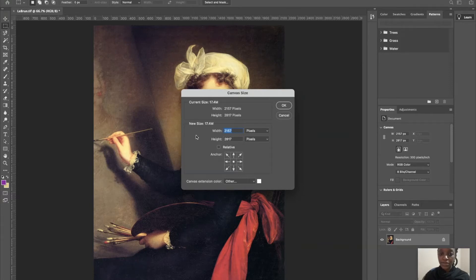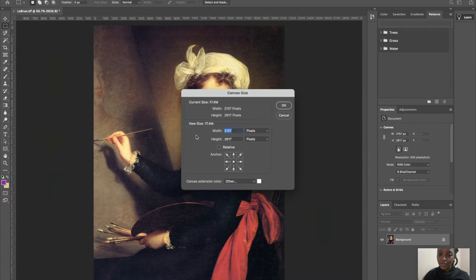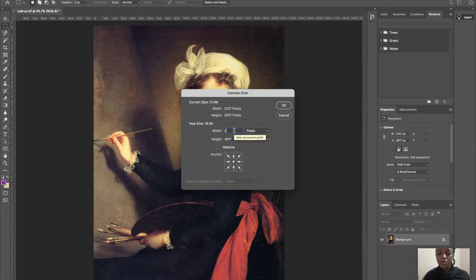We're going to make the smallest dimension equal to the largest. In this case, we're going to change the width to be equal to the height, which is 2187.